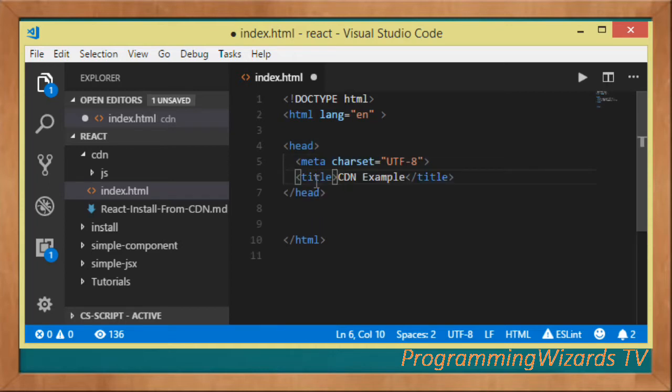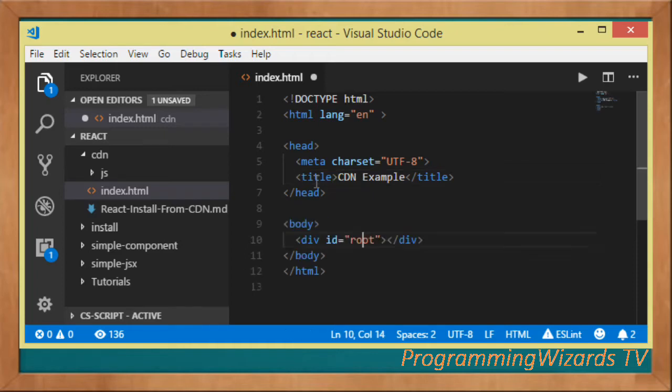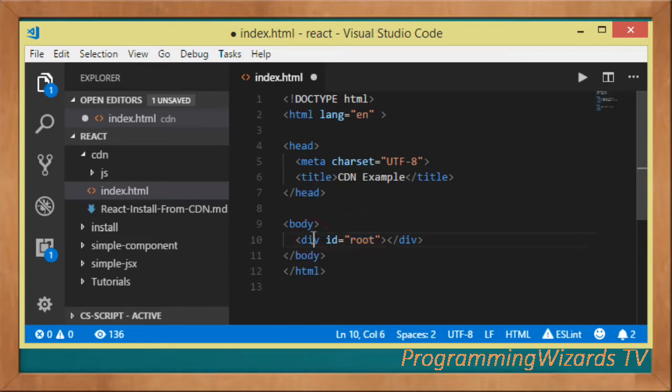We're going to open and close the body. Inside, take note, we have this particular div tag with the id root where we're going to reference it from our JavaScript.